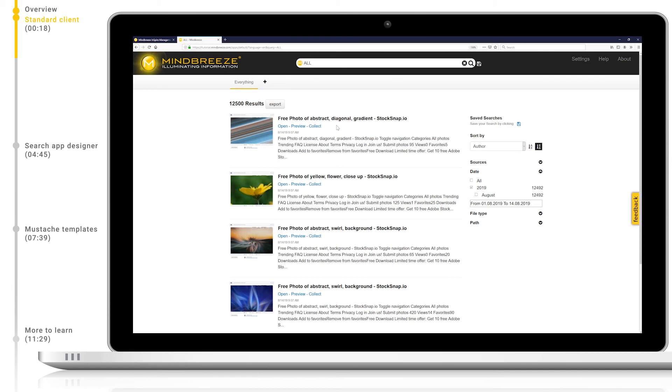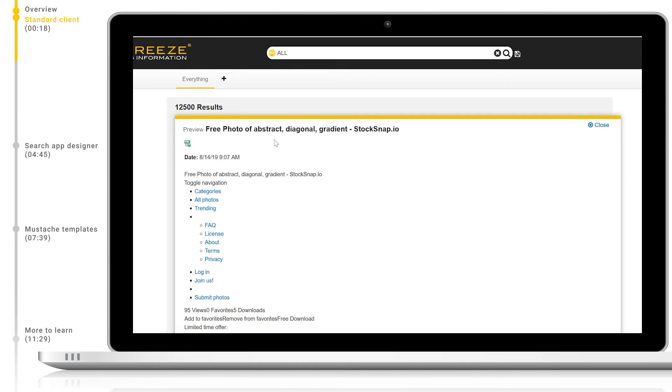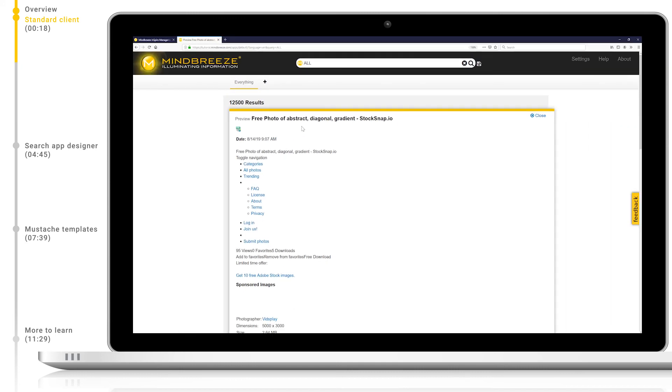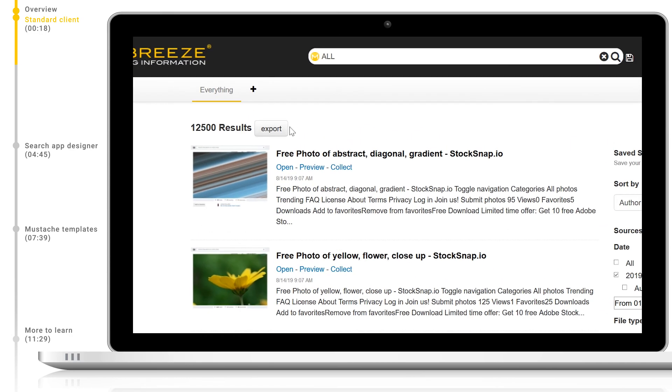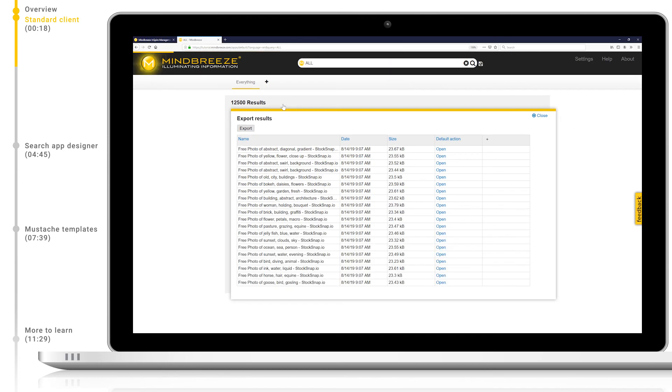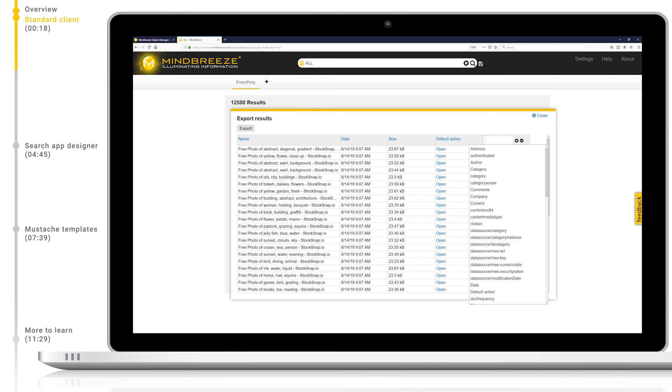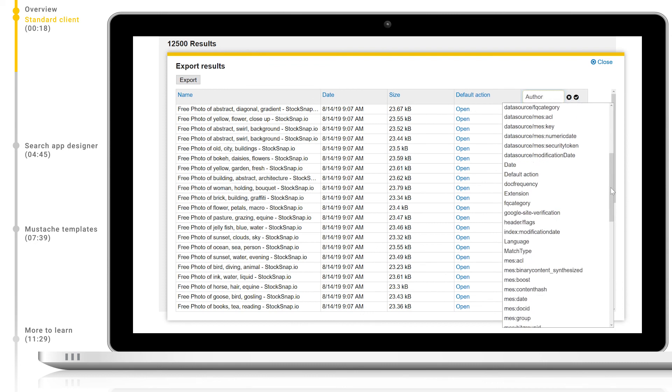You will notice that all search results show different links under their titles. These links execute different context actions such as content previews and open, and can be extended or modified per data source. You may have also noticed at the top of the search results we have an export button. With this tool we can export every result found by our search and also define exactly which metadata should be exported along with it. This is a very useful tool for information gathering and report generation.